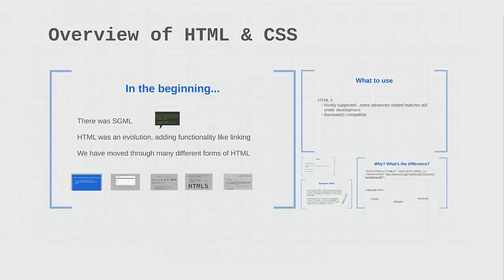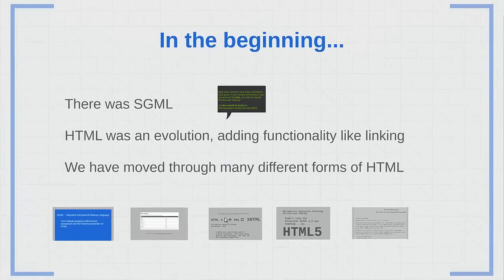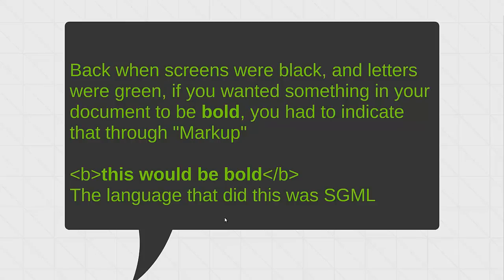In the beginning, there was SGML. My first introduction to SGML, which is the standard generalized markup language, was back when the screens were black and the letters were green. If you wanted something in your document to be bold, you had to indicate that through markup. So it has tags, an opening tag with the letter B between two triangular brackets. That's how you would open or begin where something would be bold. Then your text that would be bold would be written until it reaches the closing tag, which is the same thing as the opening tag, except for the slash or whack mark in the tag. Everything between that would be bold.